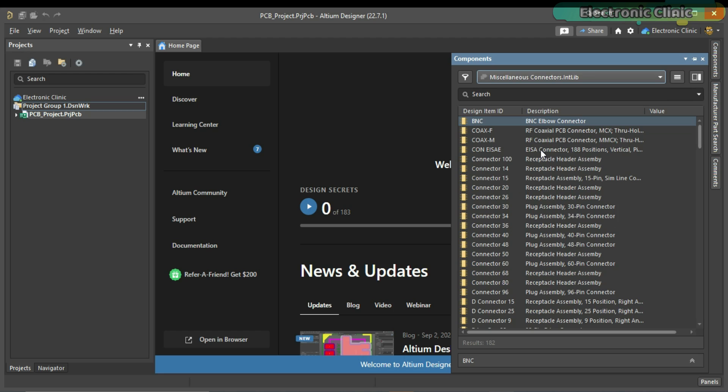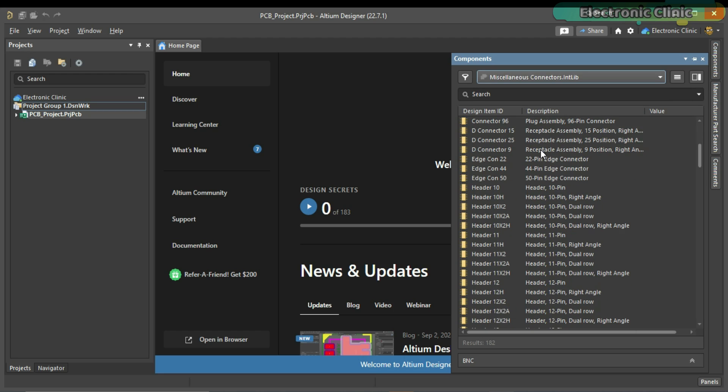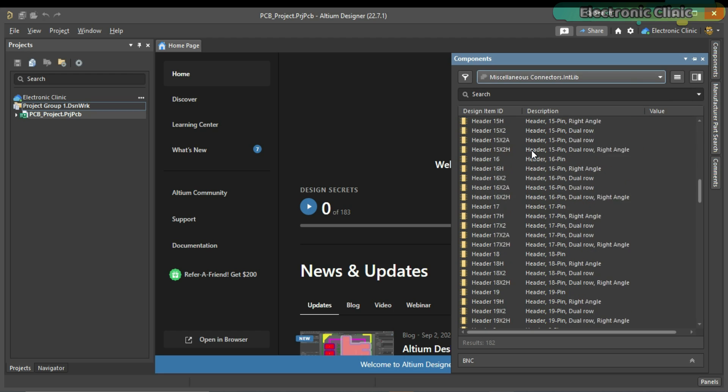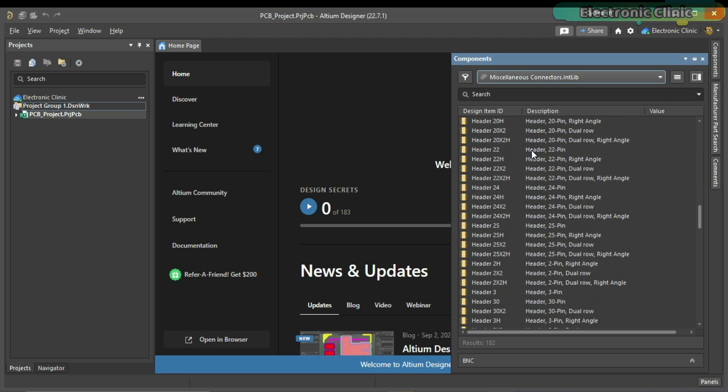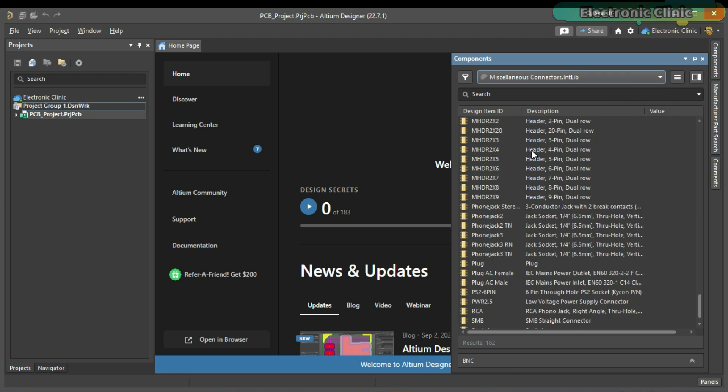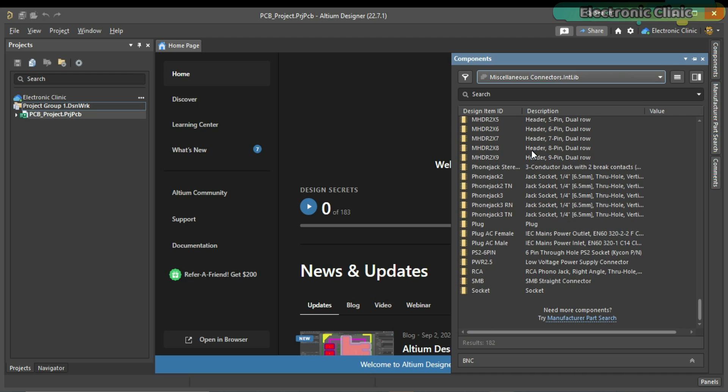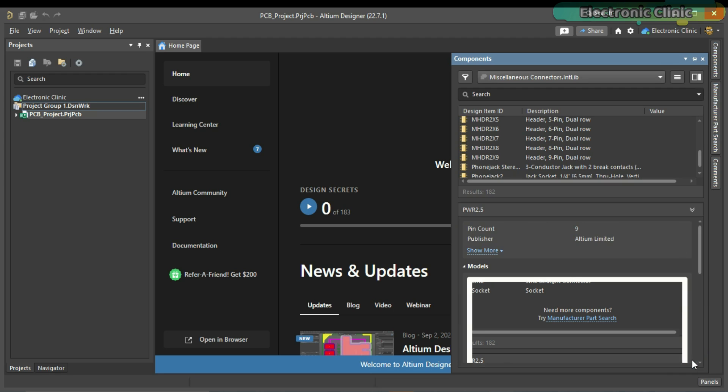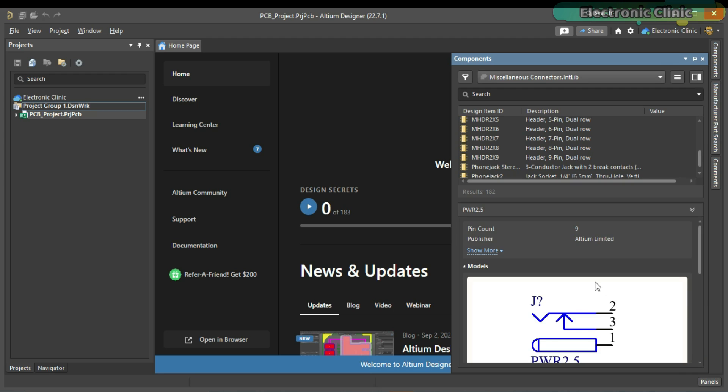We already have this long list of the most commonly used connectors. Let's go ahead and check if we can find the DC power jack. Let's check this low-voltage power supply connector. Its design item ID is PWR 2.5. Right now, I have no idea how its schematic symbol and how its PCB footprint. To find out more about this item, simply click on this double arrow button to reveal the component details.